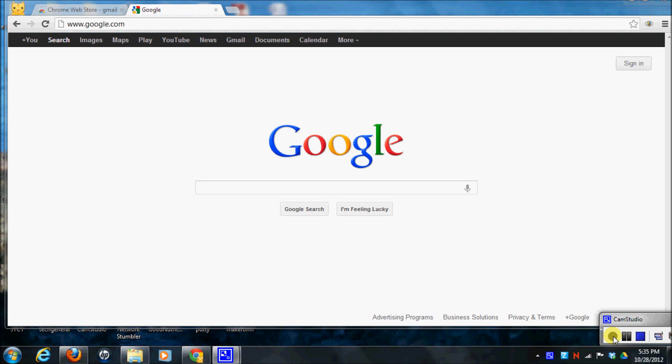Hi, this is Jean. In this video, I'm going to show you how to add an extension into your Chrome browser.